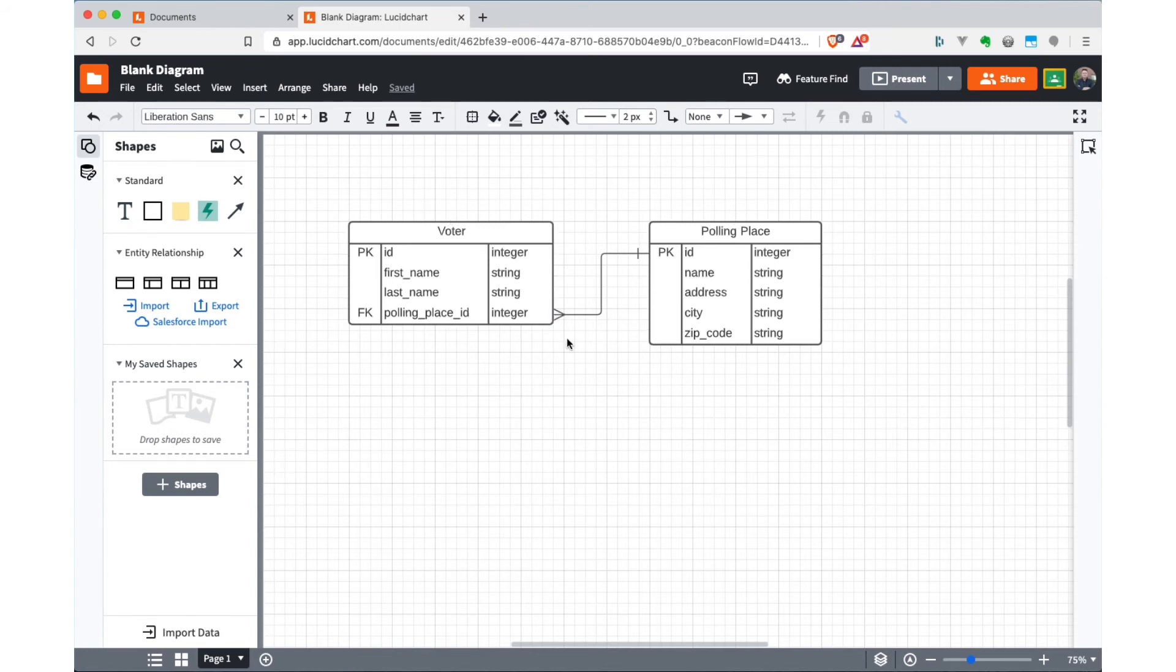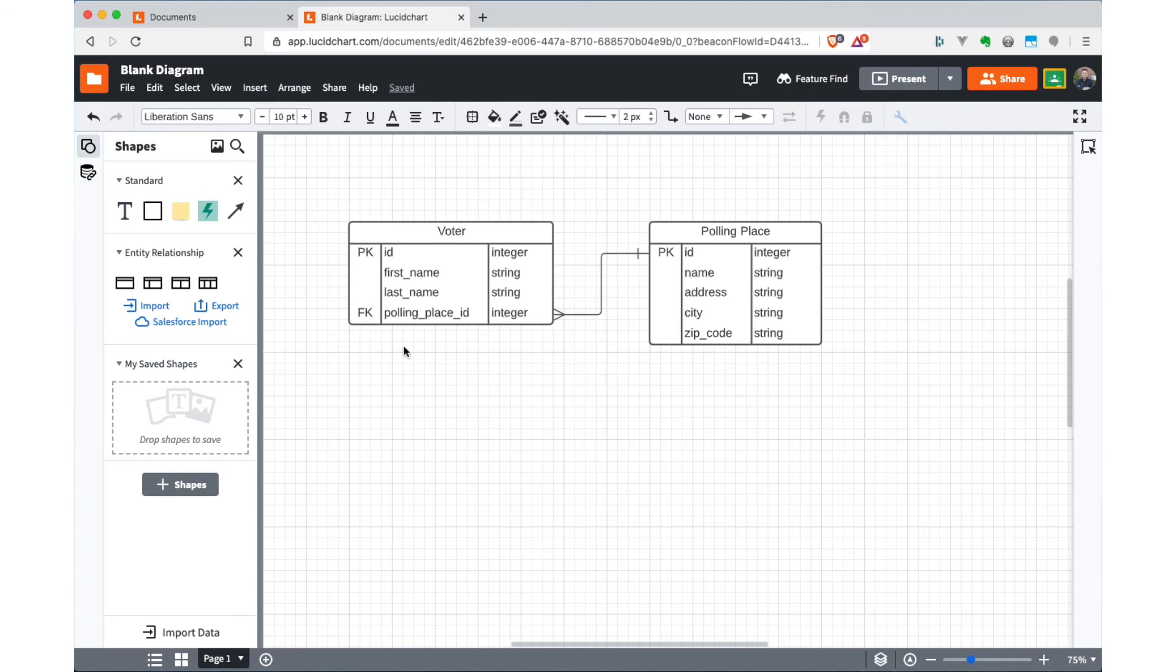Whereas if I'm standing on top of the polling place entity and looking across the other side of the relationship, I can see that there's many voters that are associated with each of the polling places. And of course, that's also captured by the existence of this foreign key that has multiple voters potentially pointing to the same polling place.